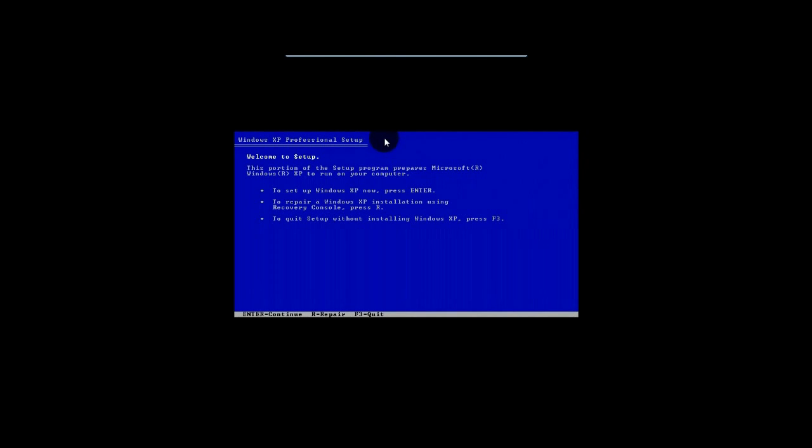So from here, we can also start something called a recovery console by hitting R. Again, we're not going to do that. It's a little advanced, and it's outside of the scope of this video. We're going to go ahead and hit Enter to set up Windows XP now.